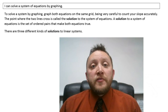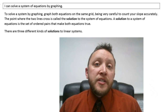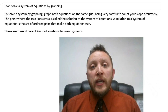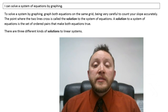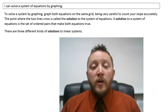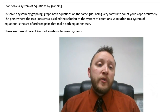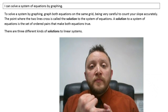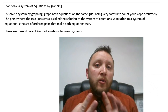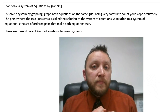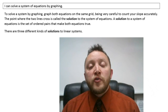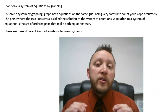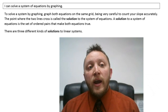Welcome. In this video, we are starting a brand new unit. We are going to start by looking at how to solve a system. There are actually three different ways we could go about solving a system: we could solve it by graphing, substitution, or elimination. That's what we'll be looking at in these first few lessons. In this video, we're going to focus on how to solve a system by using graphing.